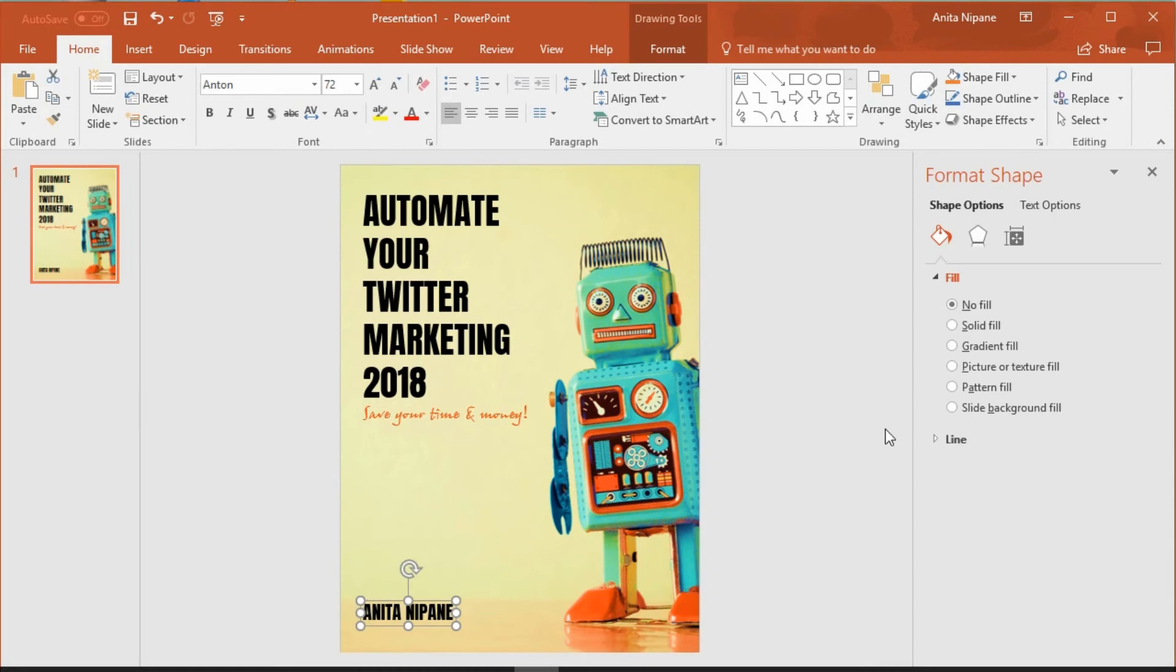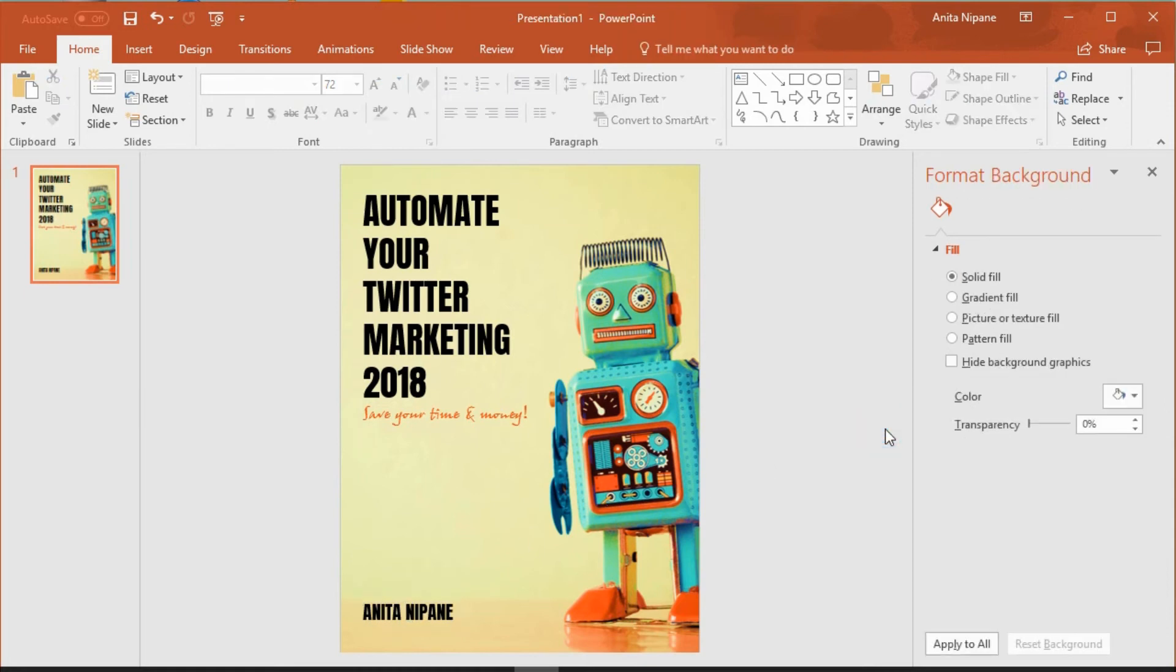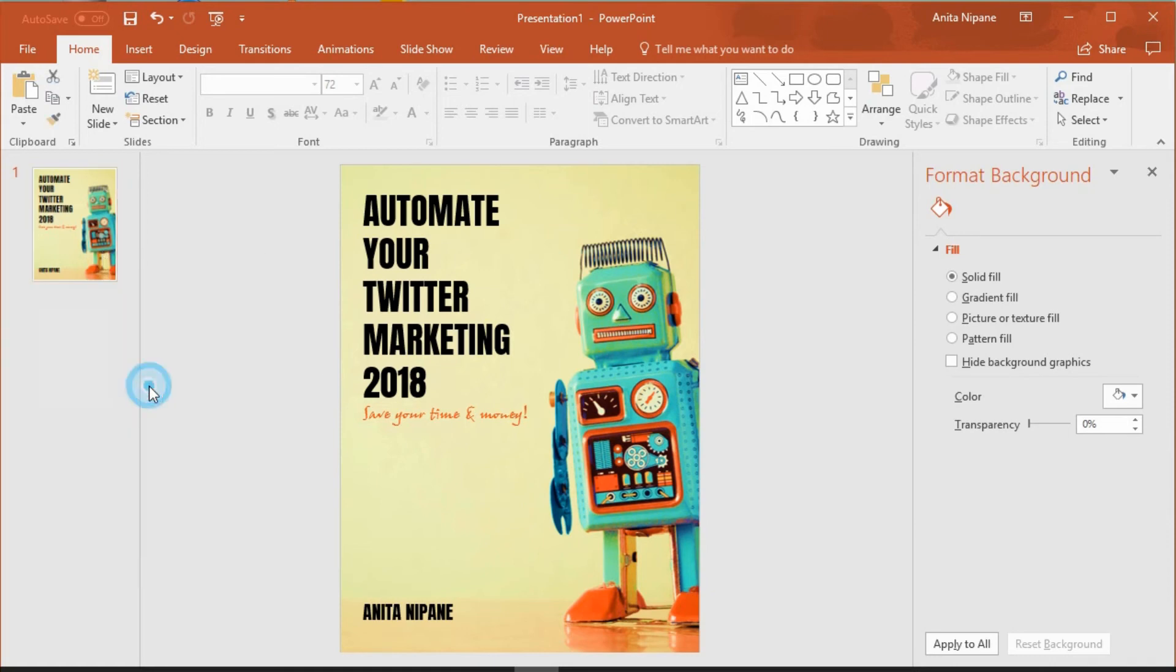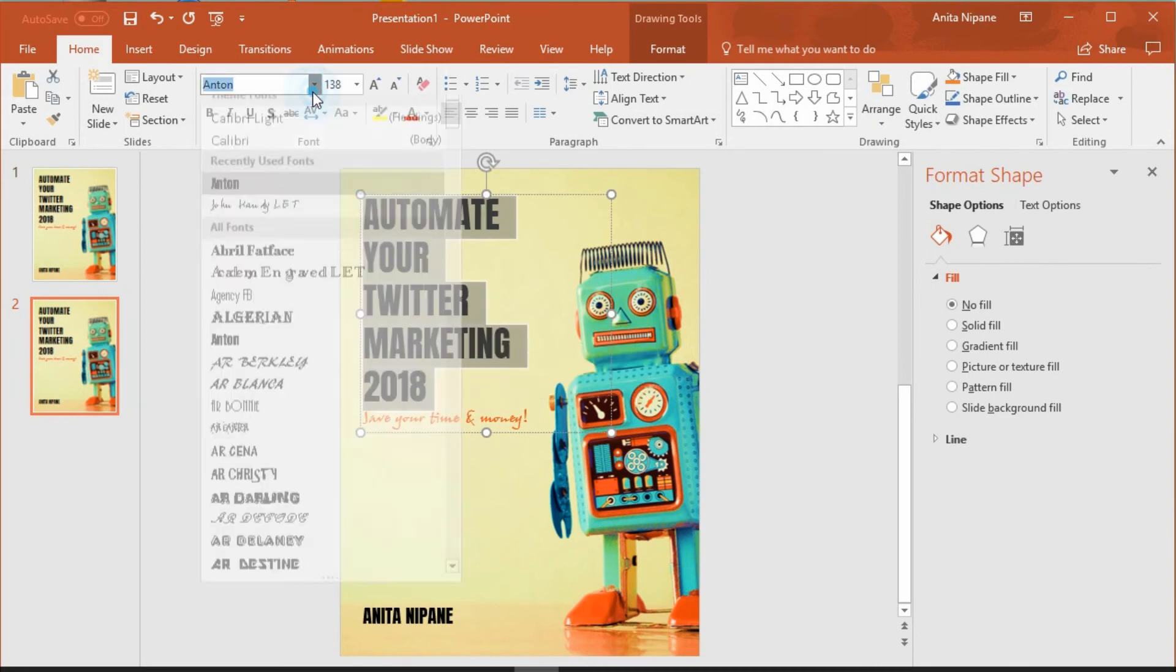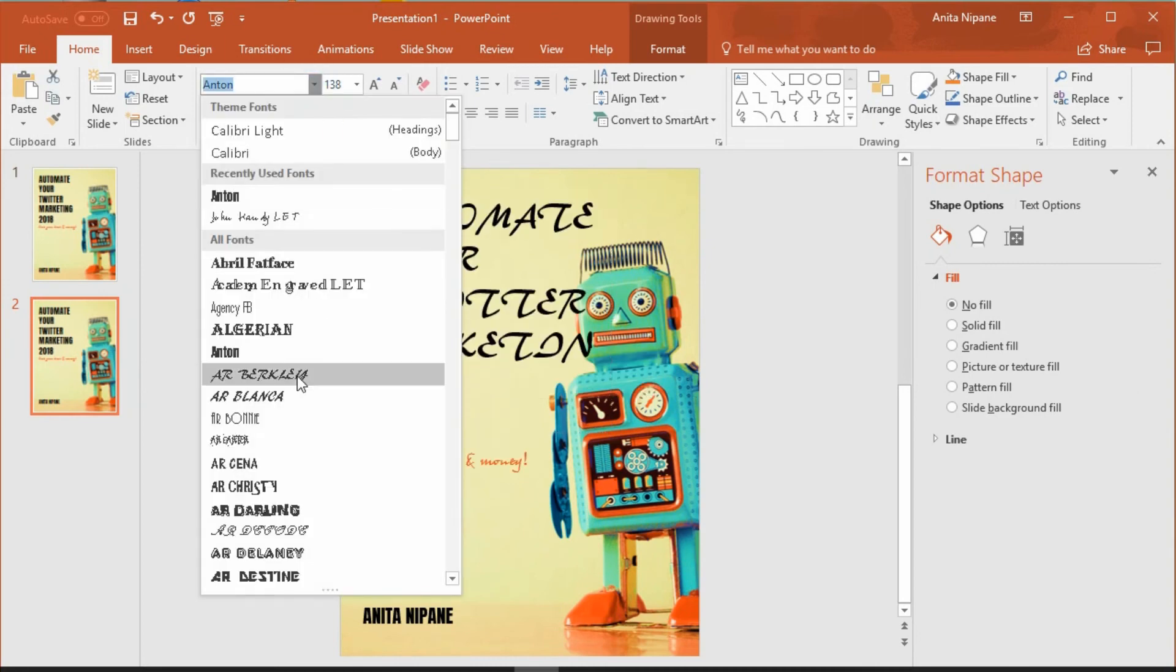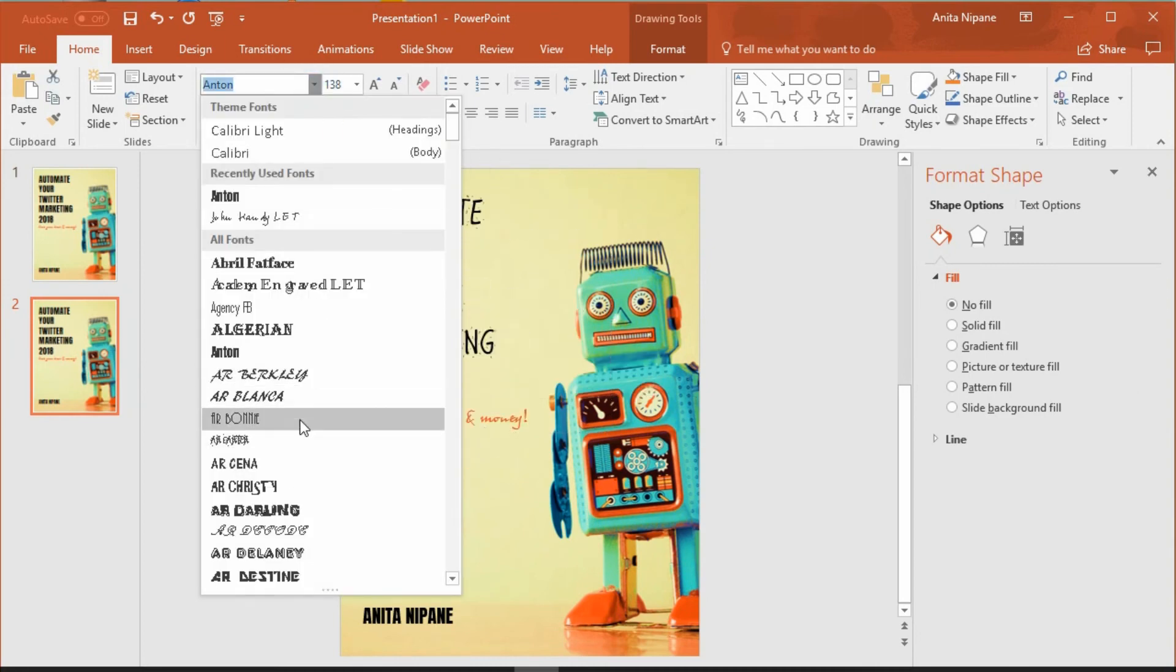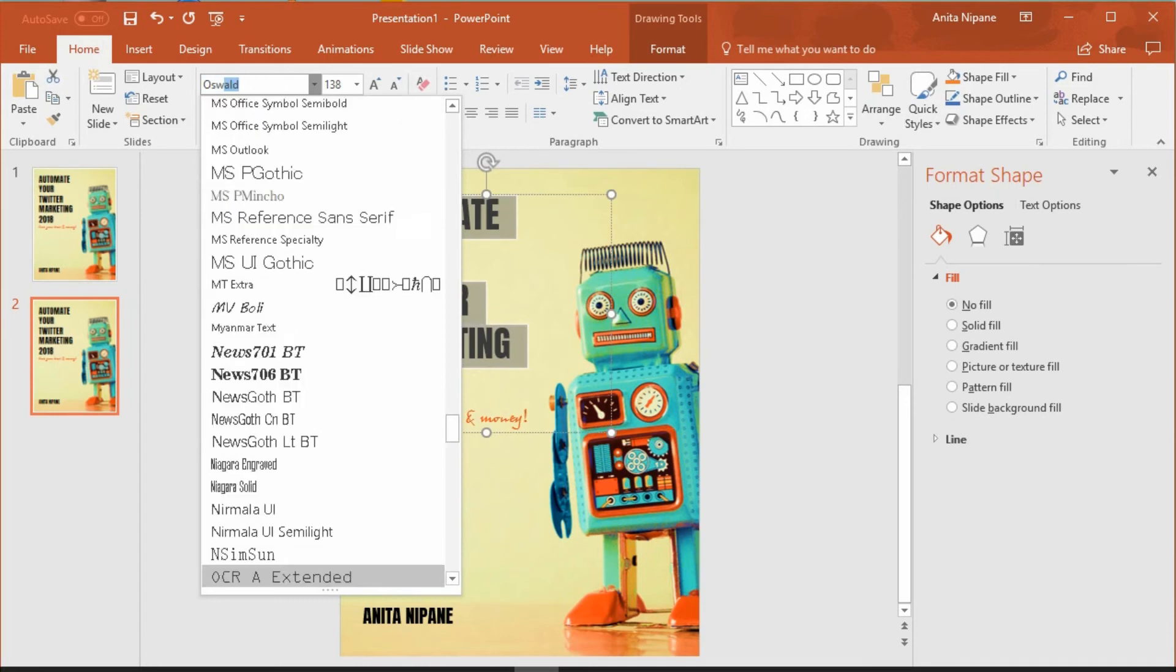And basically that's all. If you want to play with other fonts or design, simply duplicate the slide and do it here so that you can compare them afterwards and choose the one you like more. I want to use the font Oswald because it looks very good on book covers and is easily readable.